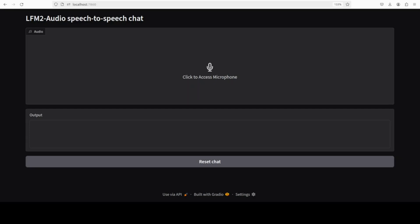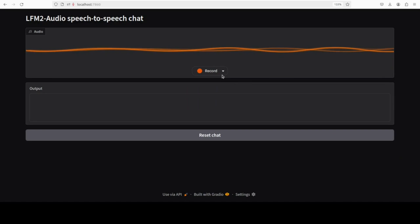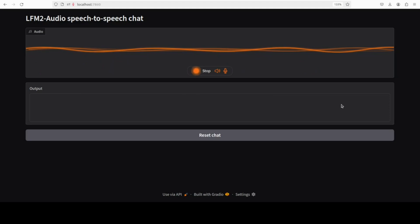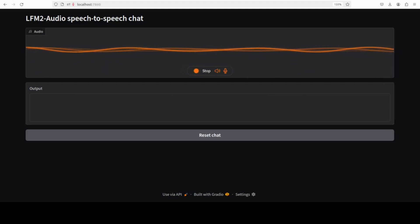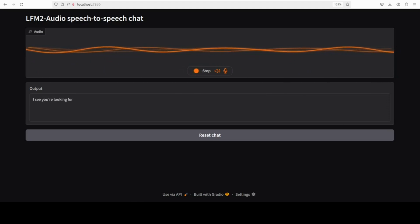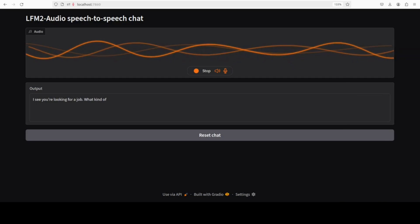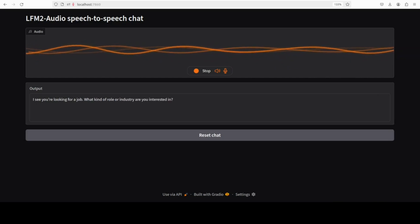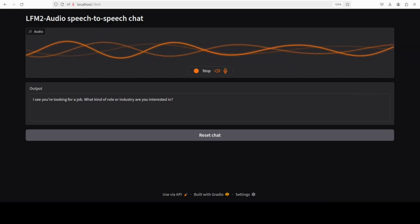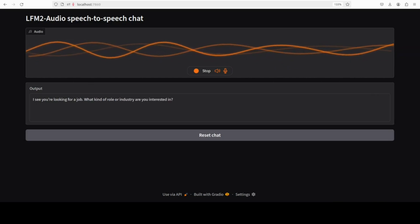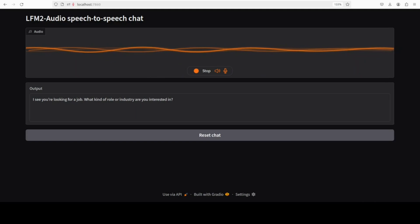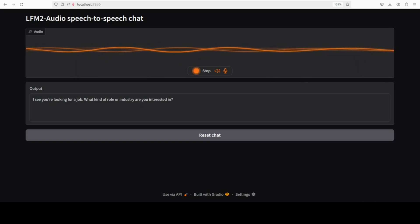Let's have some fun. Hello, I'm looking for a job. I see you're looking for a job. What kind of role or industry are you interested in? What is your name? Let's start with that.